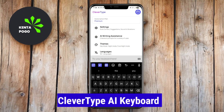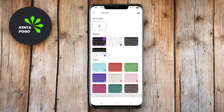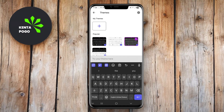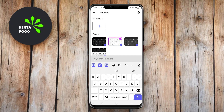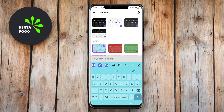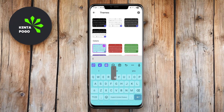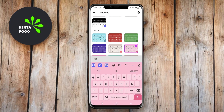CleverType AI Keyboard is designed to adapt to your typing style and preferences, providing personalized suggestions as you type. It uses machine learning algorithms to improve over time, learning from your previous inputs and becoming increasingly accurate with its predictions. The app features a smart autocorrect function that minimizes typing errors, as well as customizable shortcuts for frequently used phrases, which can greatly enhance your typing efficiency.